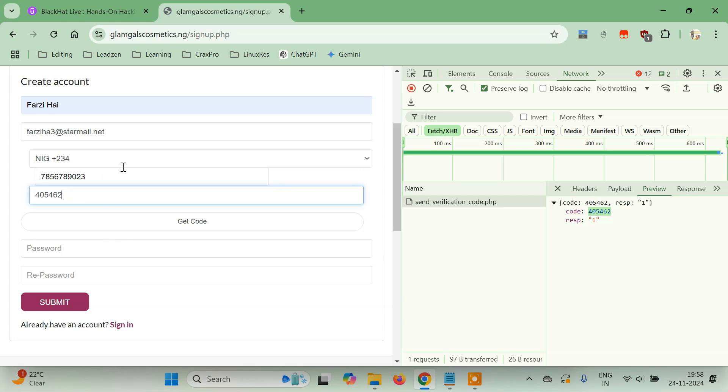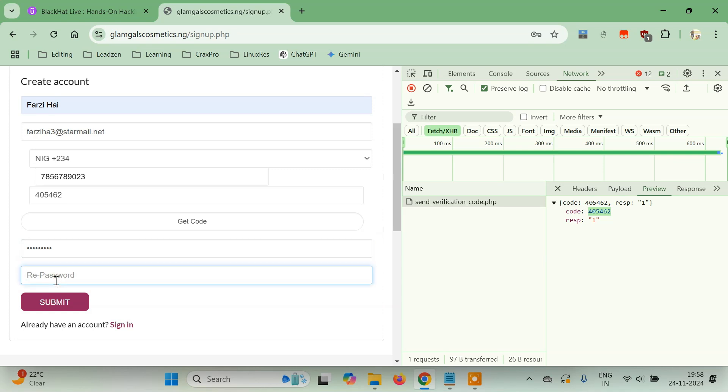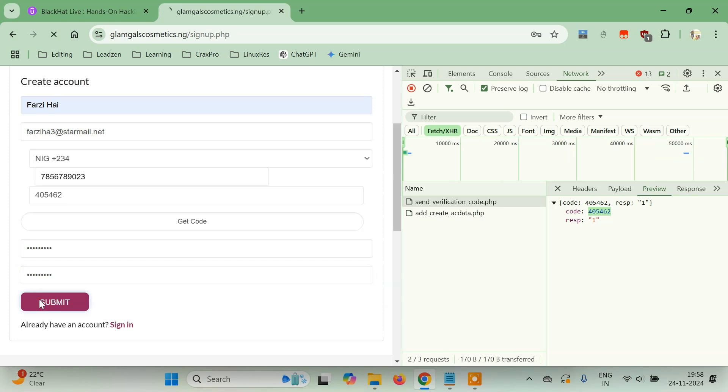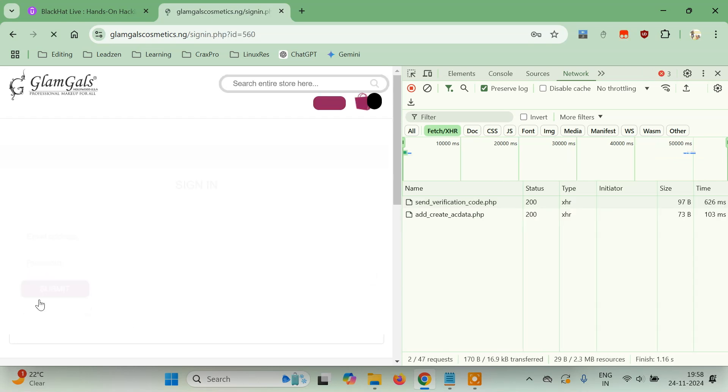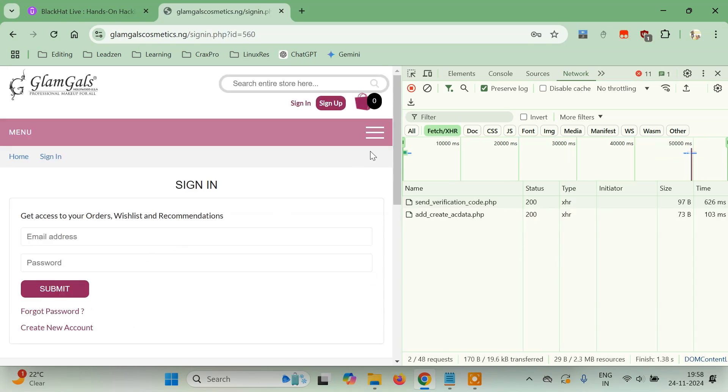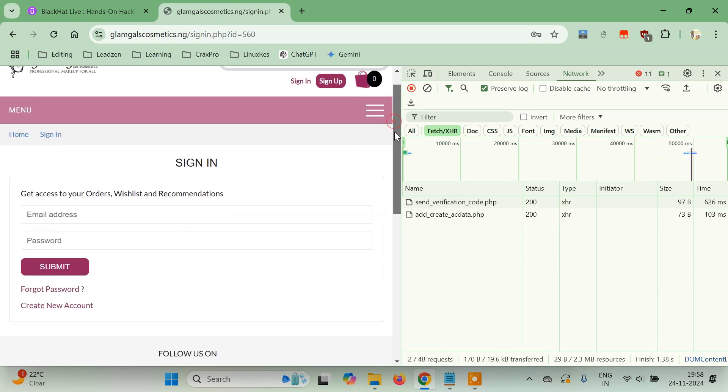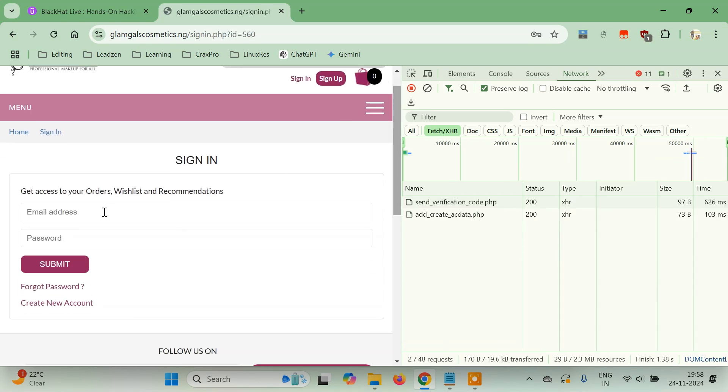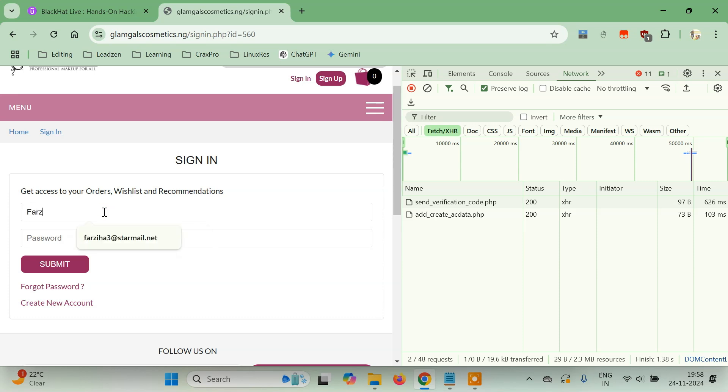Let's try to enter the password here. Let me just type once again. And see, we have successfully signed up. If I want, I can just login and let's see if it's working or not.